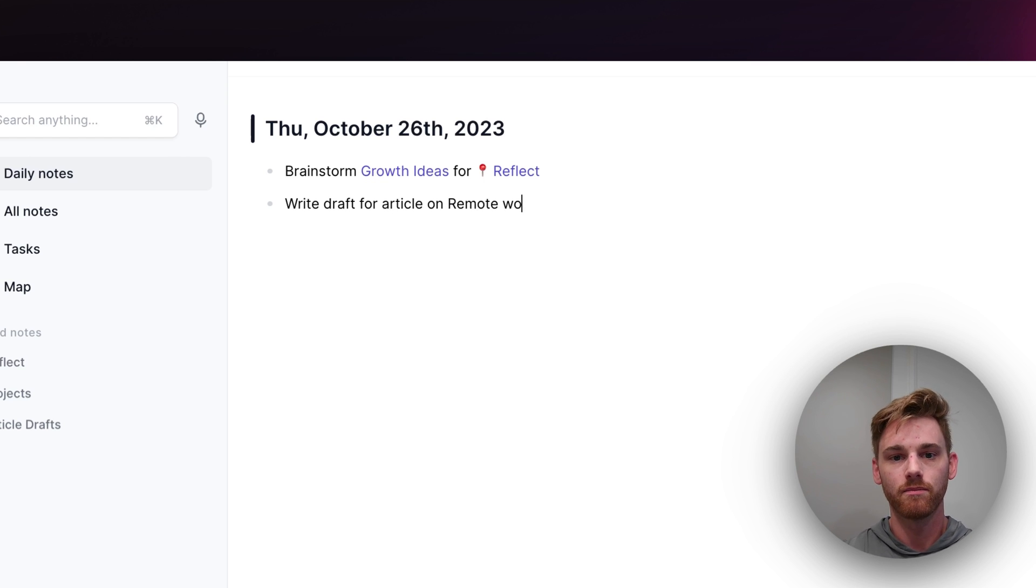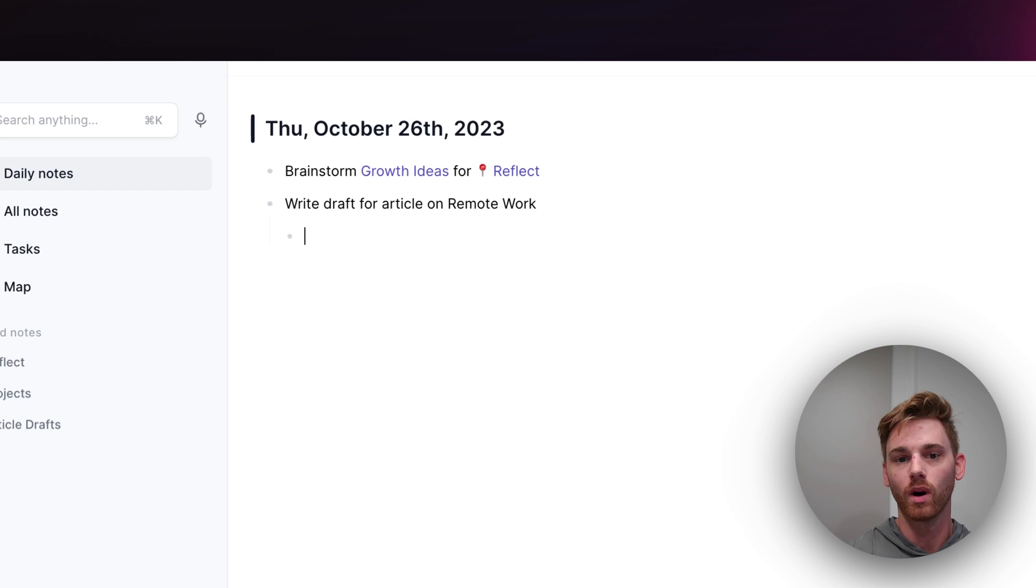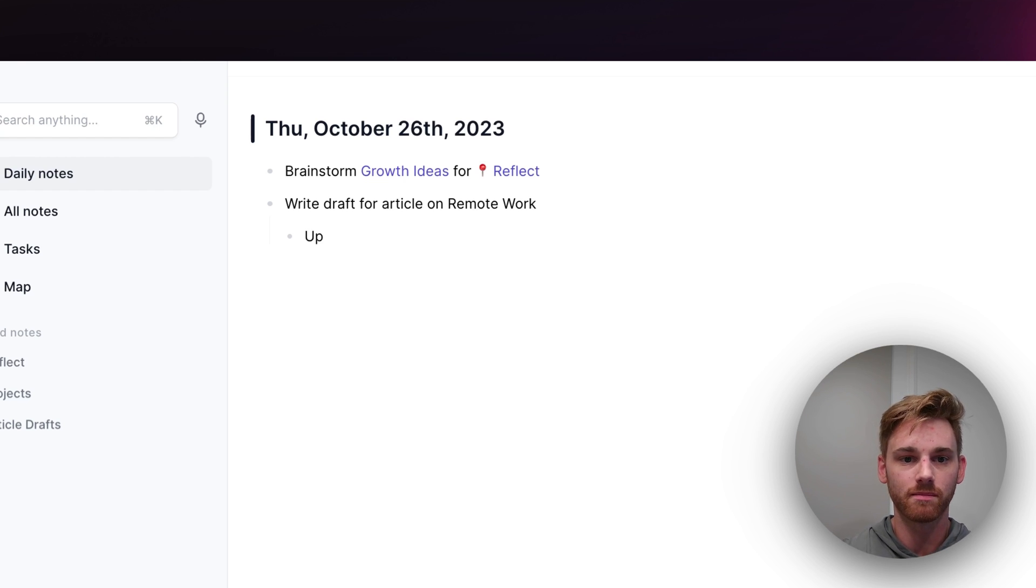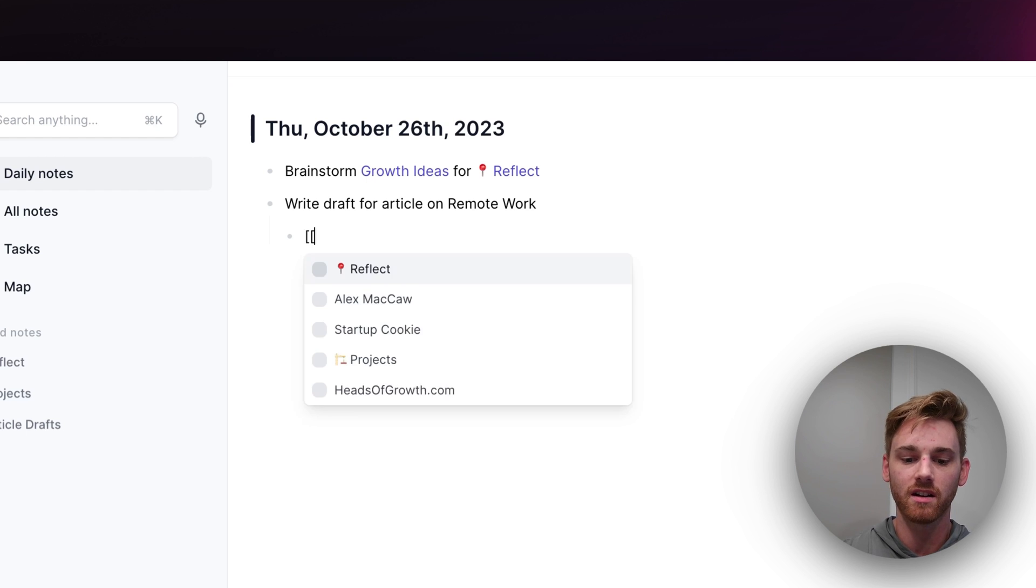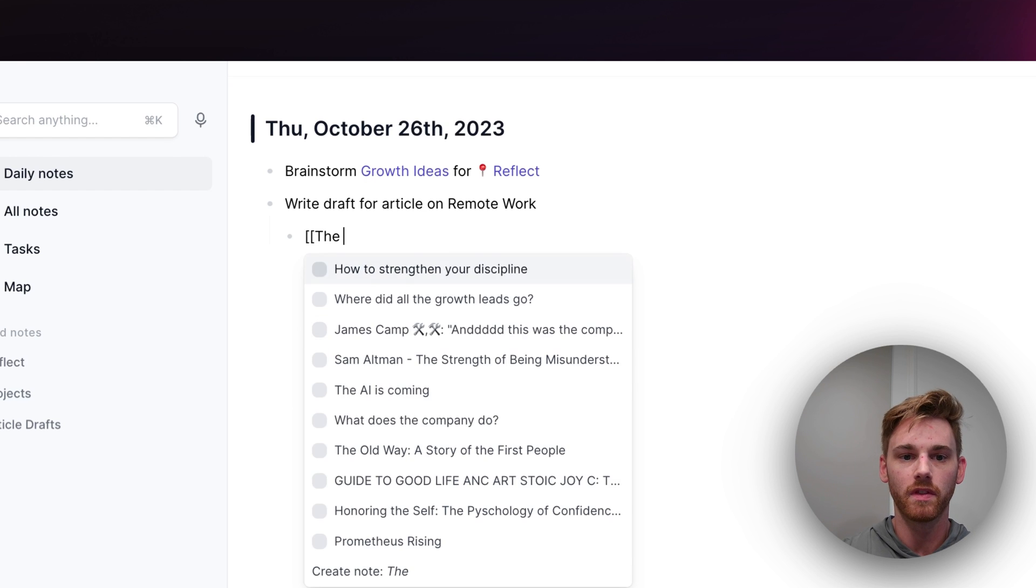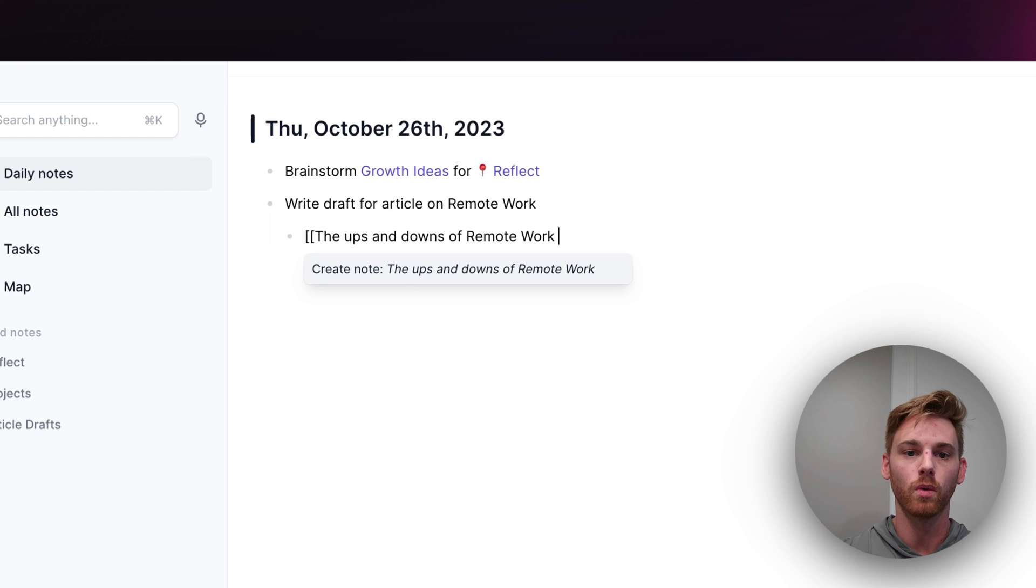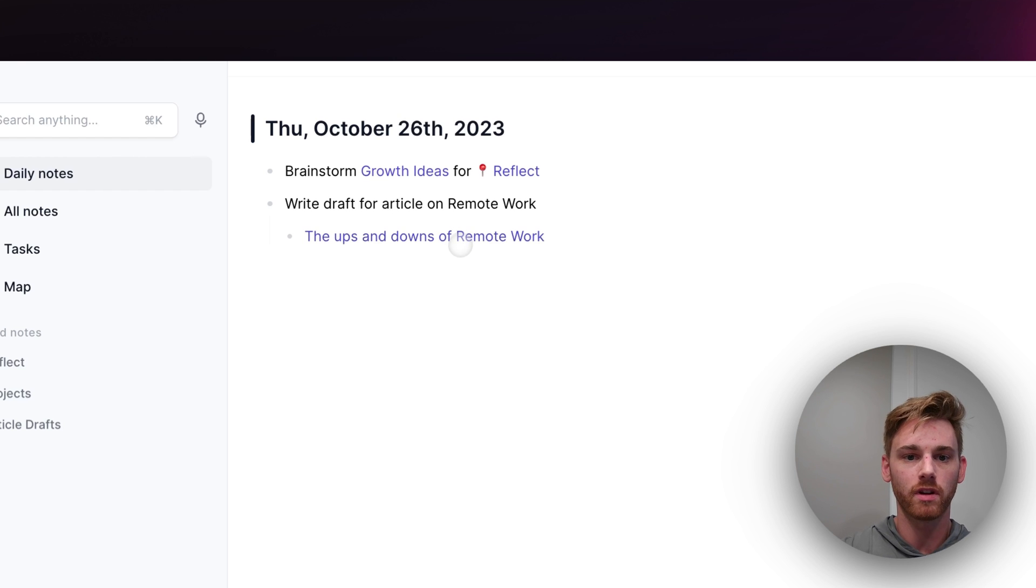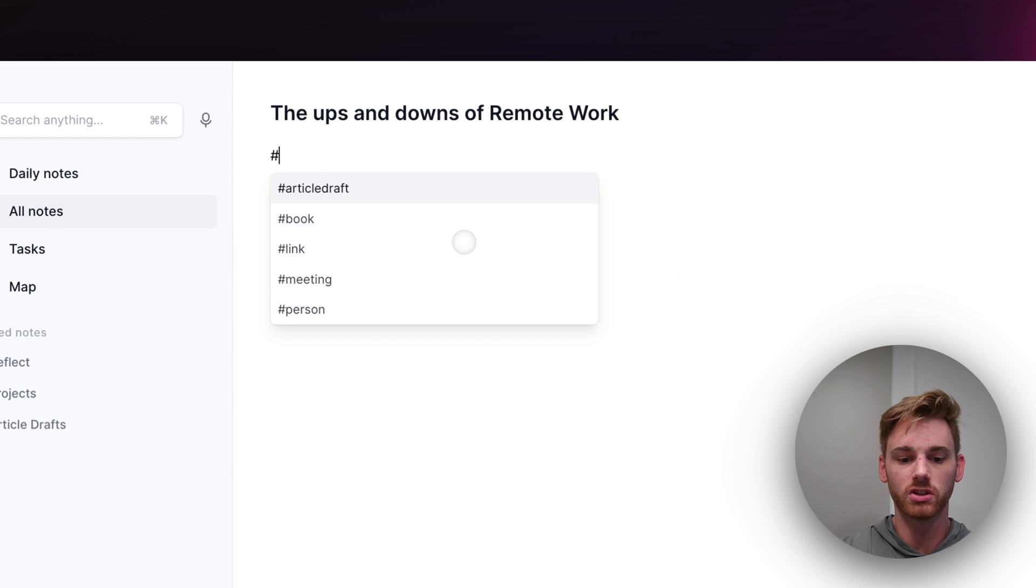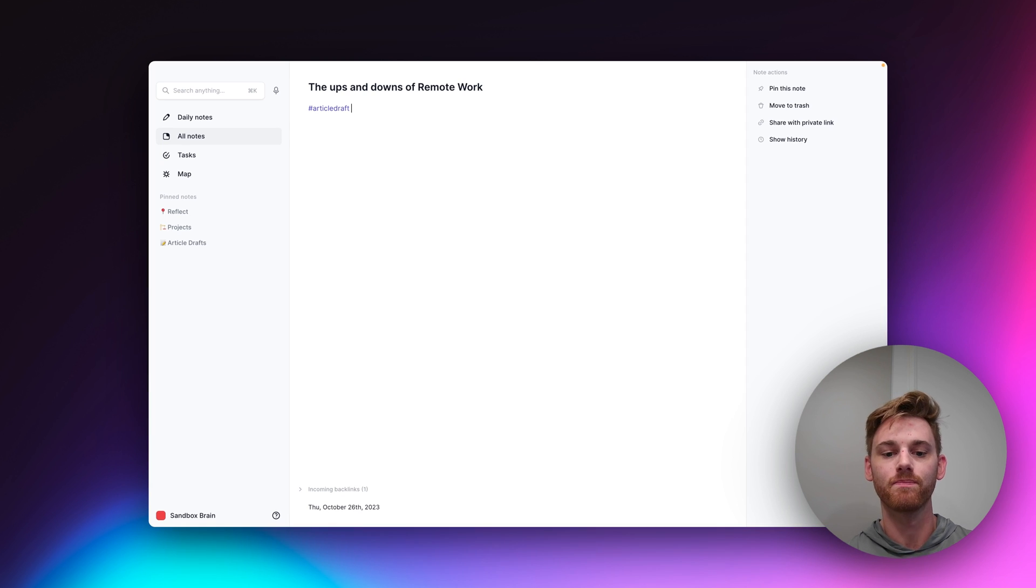And then once I have my title, like let's say I know what concept I want to do. And this is going to be really lame. I'll just create a backlink note and say the ups and downs of remote work. I can create that and then go into this and just add my article draft tag and I'm good to go.